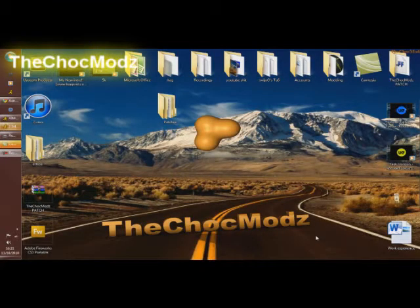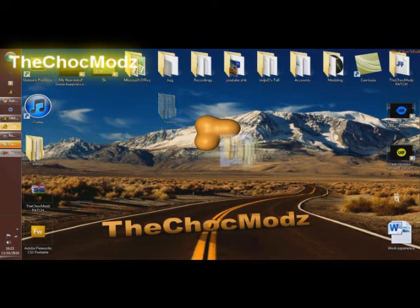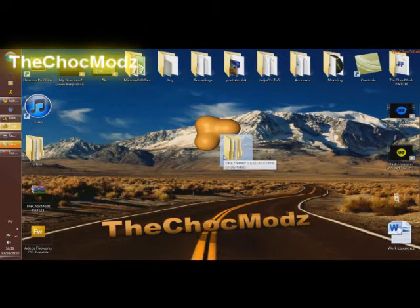All right guys, it's TheChocModz. This is just a quick tutorial, not really a full tutorial, but something that can help you if you have a JTAG and you need to organize it.